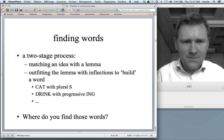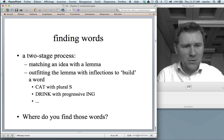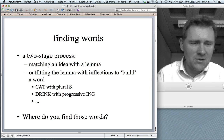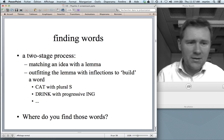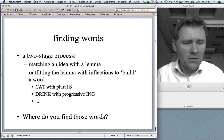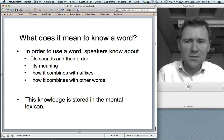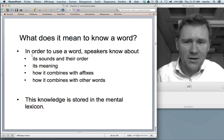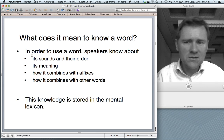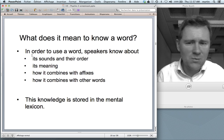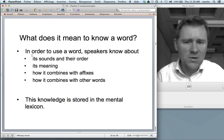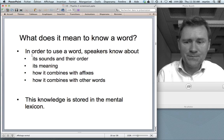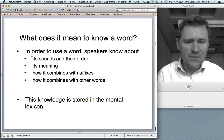Where do you find those words? You find them in a magical place called the mental lexicon. What does it mean to know a word? In order to use a word, to find it, you need to know about the word's sounds and their order, the meaning of the word, how the word combines with affixes, and how the word combines with other words. For instance, you would know that the verb 'eat' can take an object — 'eat an ice cream.' All of this knowledge is stored in the mental lexicon.